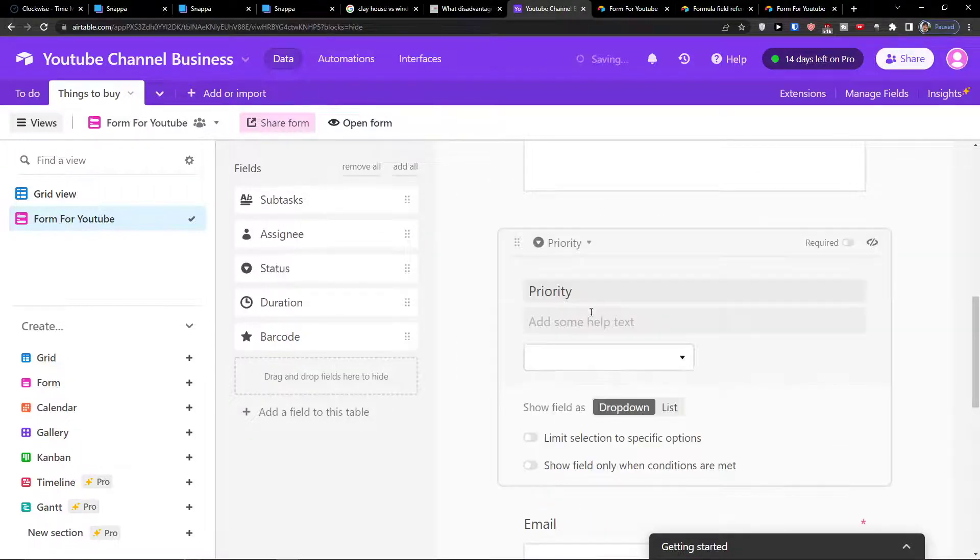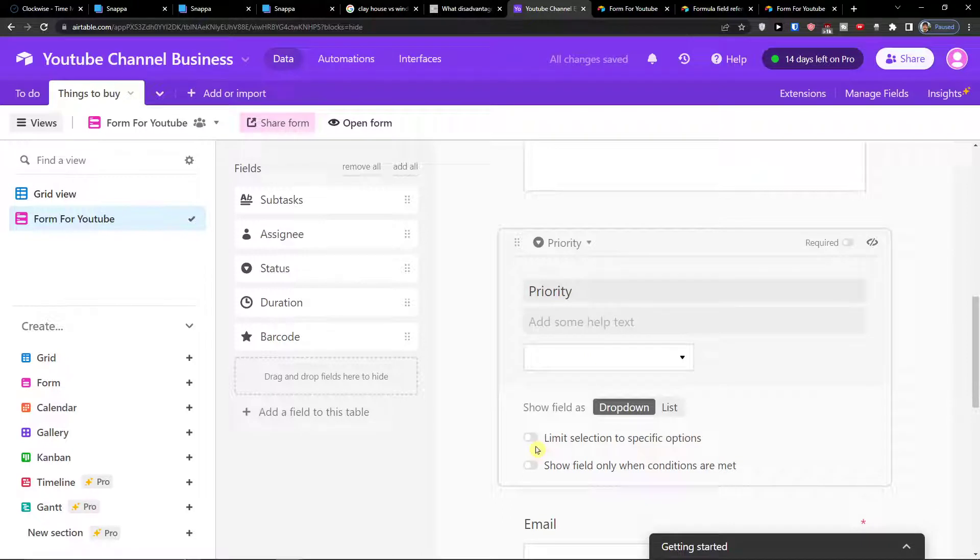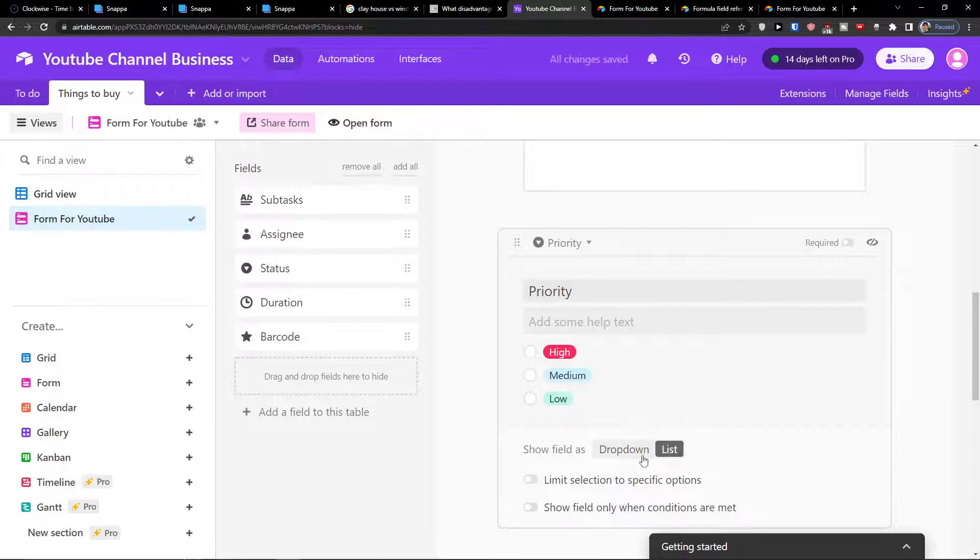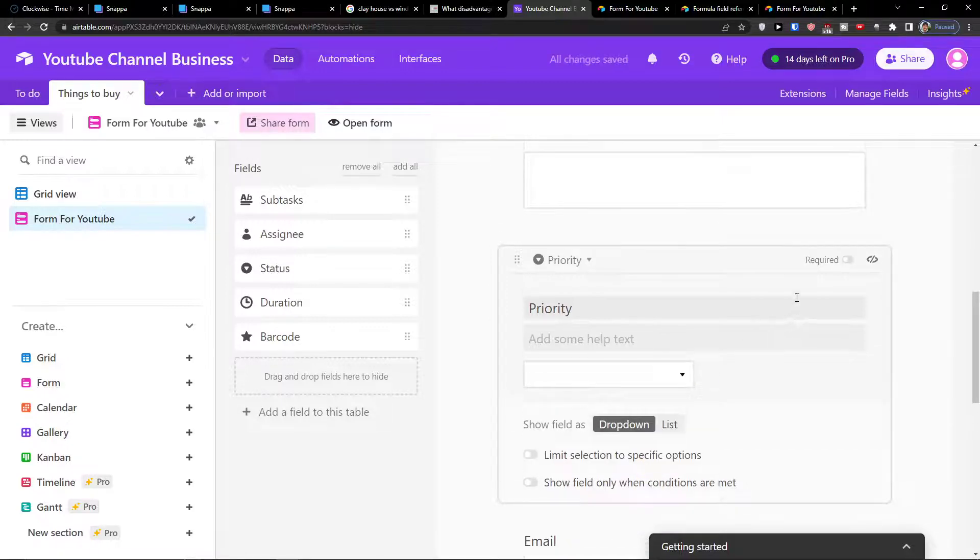And edit here. And you have the drop down here. Limit selection to specific options. Show field only when conditions are met. You can show it as a list or a drop down.